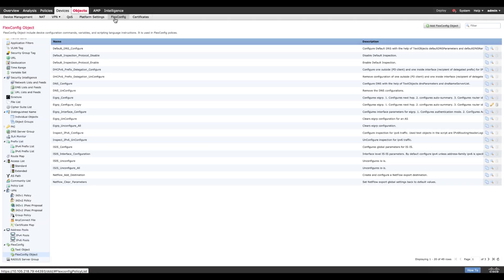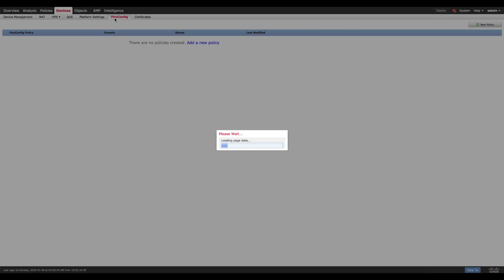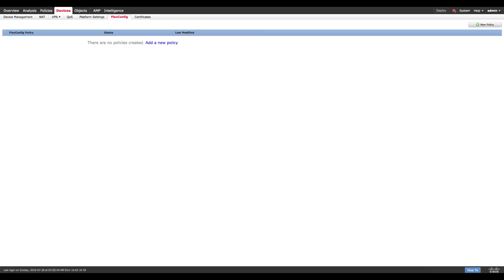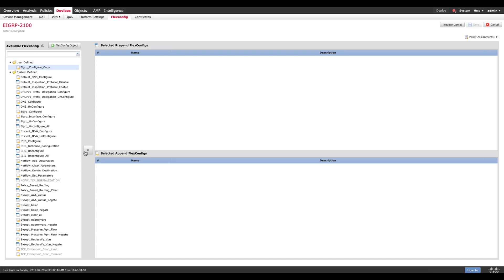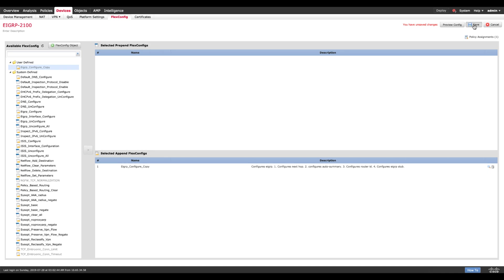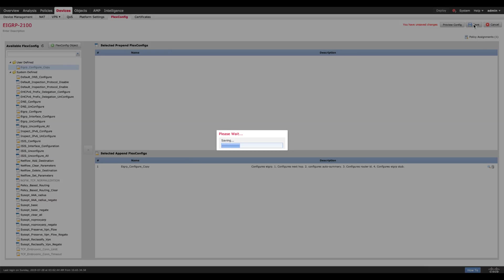Now the next step that I need to do is I go to devices flex config and I create a new policy. Let's call it EIGRP on 2100. So I have a 2100 device and then call that inside this policy. You might want to append sometimes or prepend sometimes based on the order you're trying to push. But in our case it doesn't really matter. I'm just going to append it because I want to see it before. I'm gonna save this.